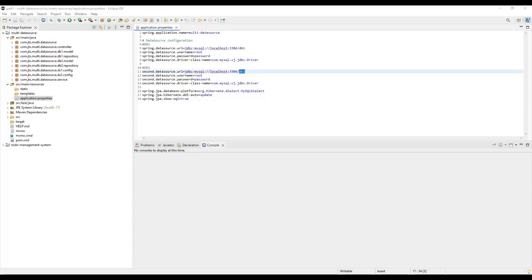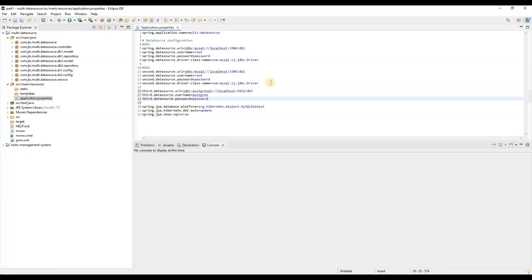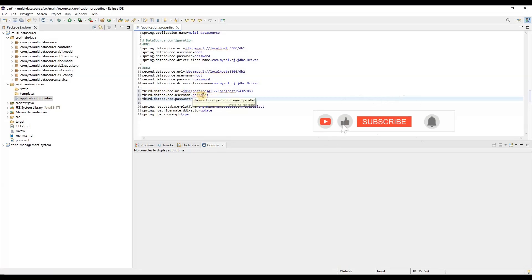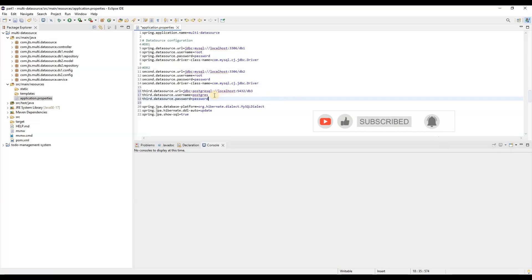I've already configured this locally. The prerequisite is that you need to install MySQL and PostgreSQL on your local system. Here I just need to define the third data source URL, which is for PostgreSQL and this is DB3. So we have DB1, DB2, and DB3. This is the username and this is the password. You need to install PostgreSQL into your local system so that you can access it.